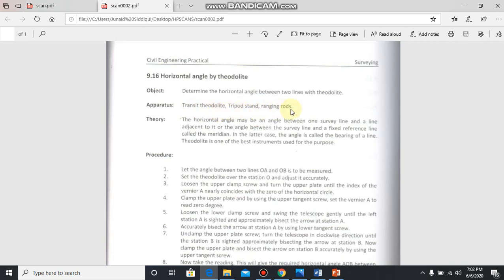The instruments required for this experiment are transit theodolite, tripod stand, and ranging rods. The theory behind the experiment is the horizontal angle may be an angle between one survey line and